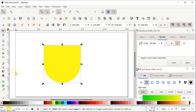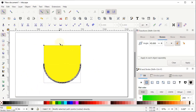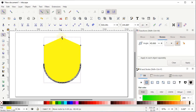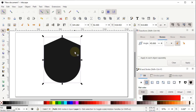Select the Edit Paths by Nodes tool — a node is appearing in the middle. Select this node, hold down the Control key, then hold down the left mouse button on this node and drag it upward. Change the color of the shield to a dark color like black. The shield is now designed — press Delete.